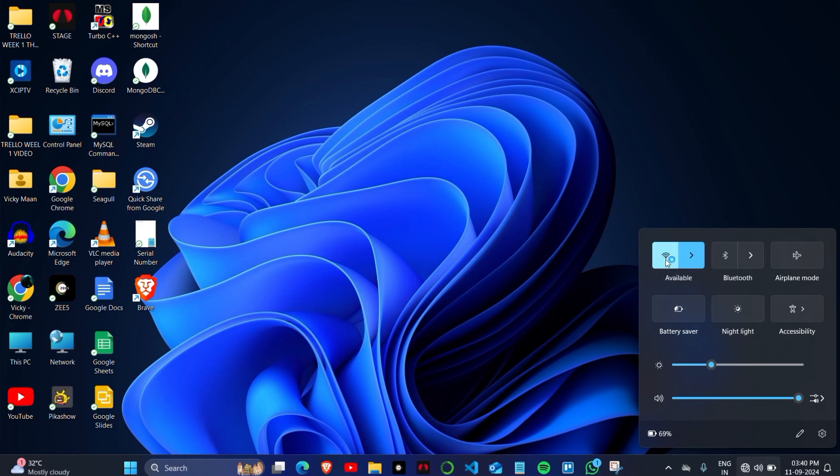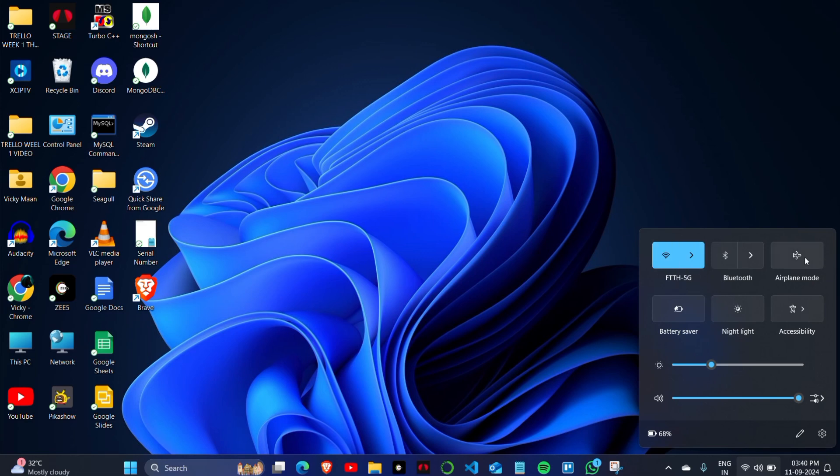This will reconnect you to the Wi-Fi network you were previously connected with. Make sure that your Wi-Fi network strength is full and you're able to browse things easily.